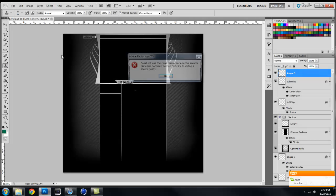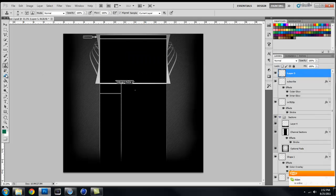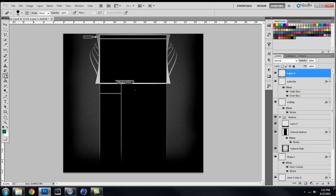Now you have your stamp tool, which I don't think I've ever used, and your brush history tool I don't think I've ever used either.